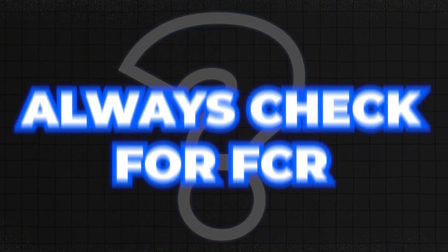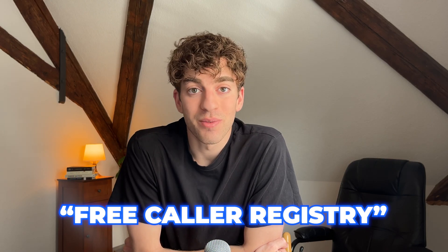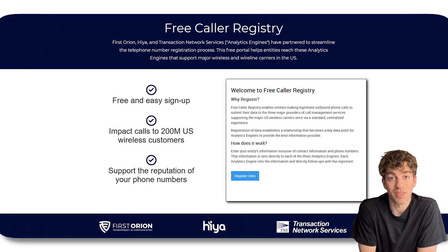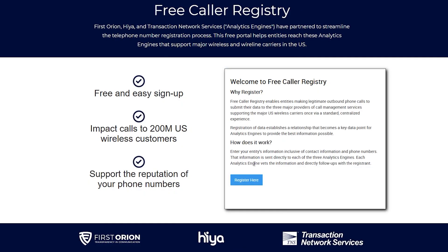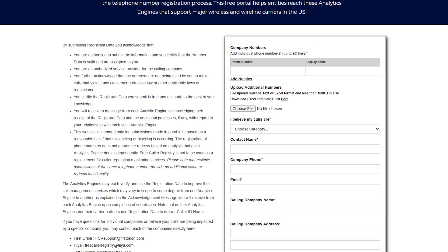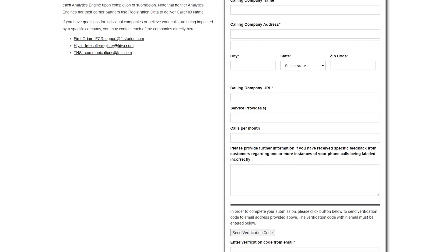Even after all those steps, your number might still show up as spam likely because major US carriers rely on analytics partners and flag spam based on their own databases. That's where FCR — Free Caller Registry — comes in. FCR is a centralized form that feeds your number and business information directly into those carrier ecosystems. It's one of the fastest ways to clean up your reputation across the top US carriers, and it's 100% free. Go to freecallerregistry.com, click Register, enter your phone number, VoIP provider, and business details, then submit and wait — it typically takes around four days.